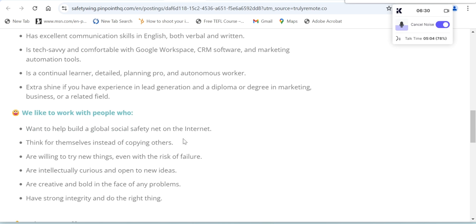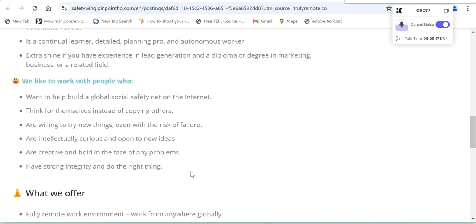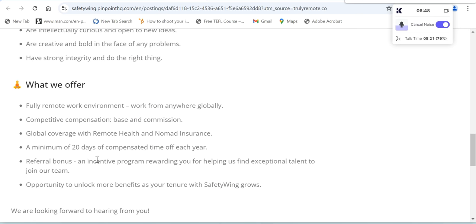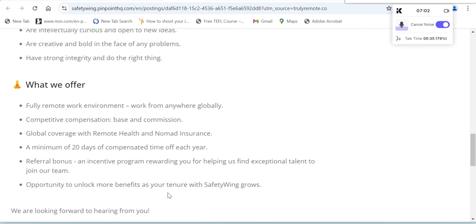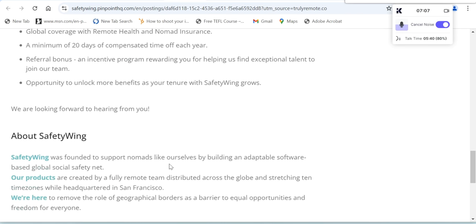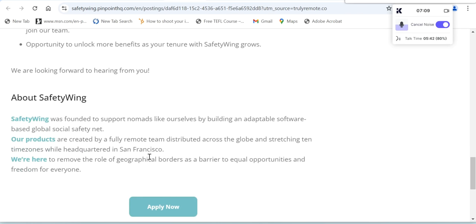We like to work with people who want to help build a global social safety net on the internet. What we offer: this is a fully remote work environment, work from anywhere, globally competitive compensation base and commission, global coverage for remote health and nomad insurance, a minimum of 20 days of compensated time off each year, plus referral bonus and incentive program rewarding you for helping us find exceptional talent to join our team, opportunity to unlock more benefits as your tenure with SafetyWing grows.